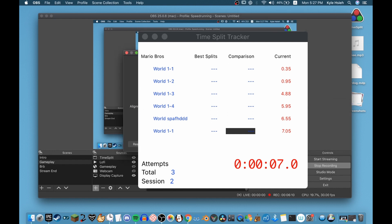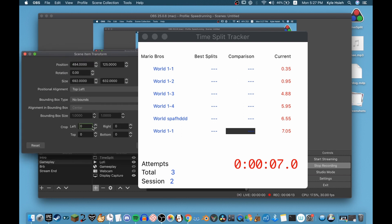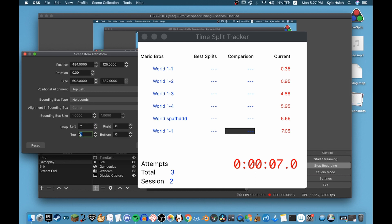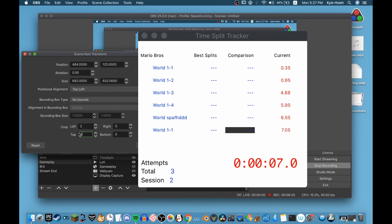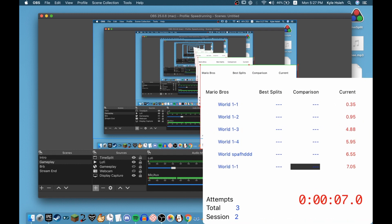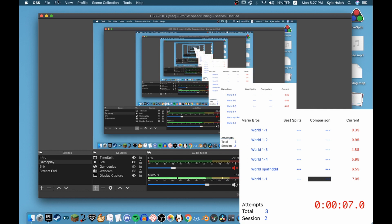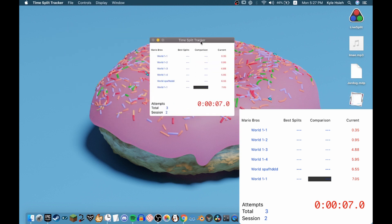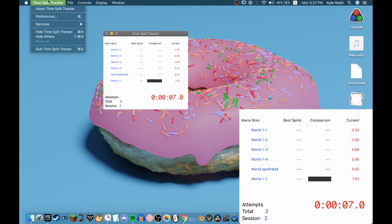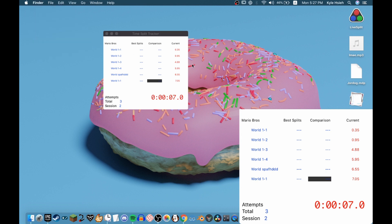Right-click the source, click Transform, then Edit Transform to crop the top as needed. Close that and drag the window wherever you want. Now you can speedrun however you like. Always remember to turn on global hotkeys when you're playing the game, and turn them off when you're not. Have a good day!